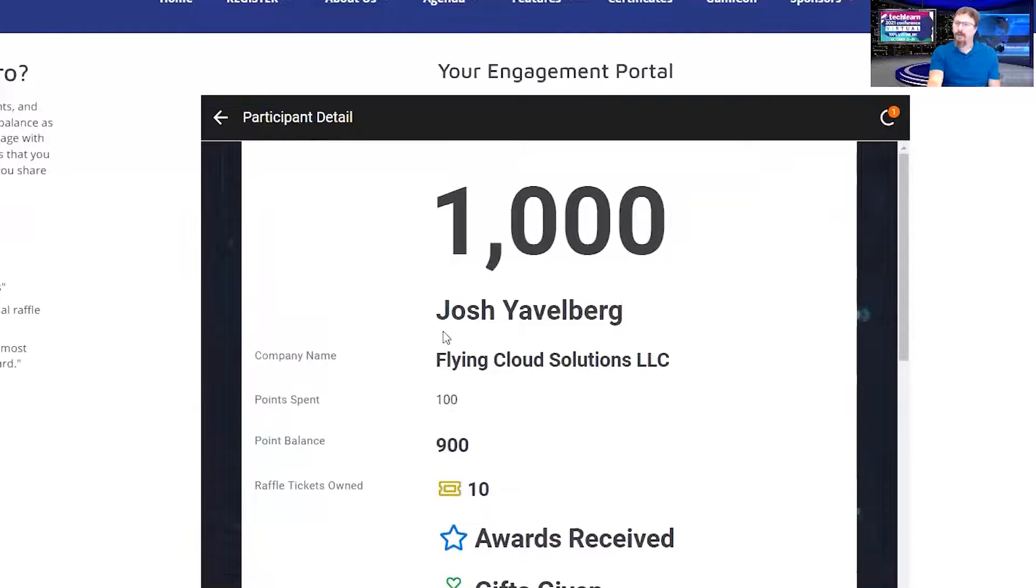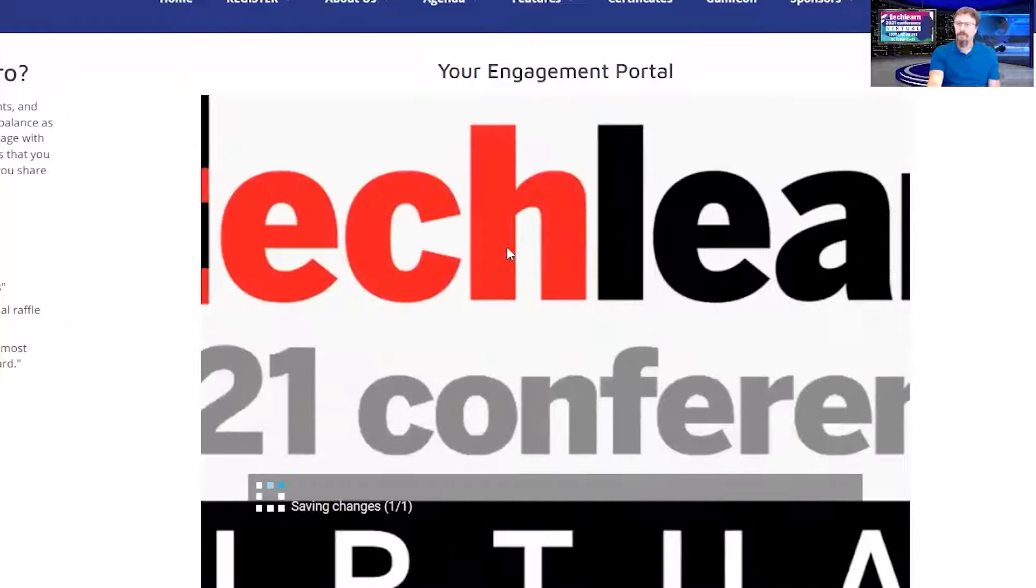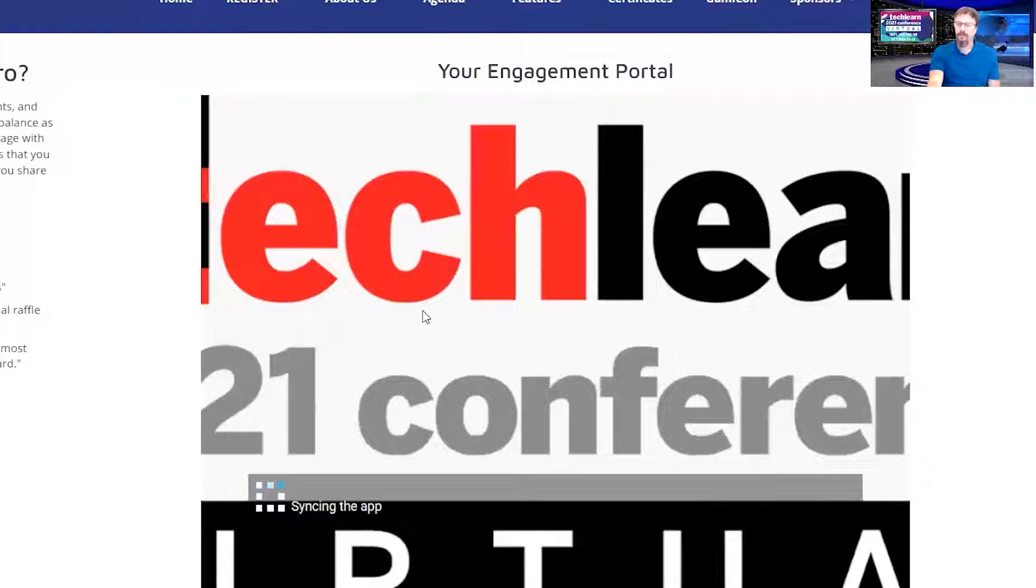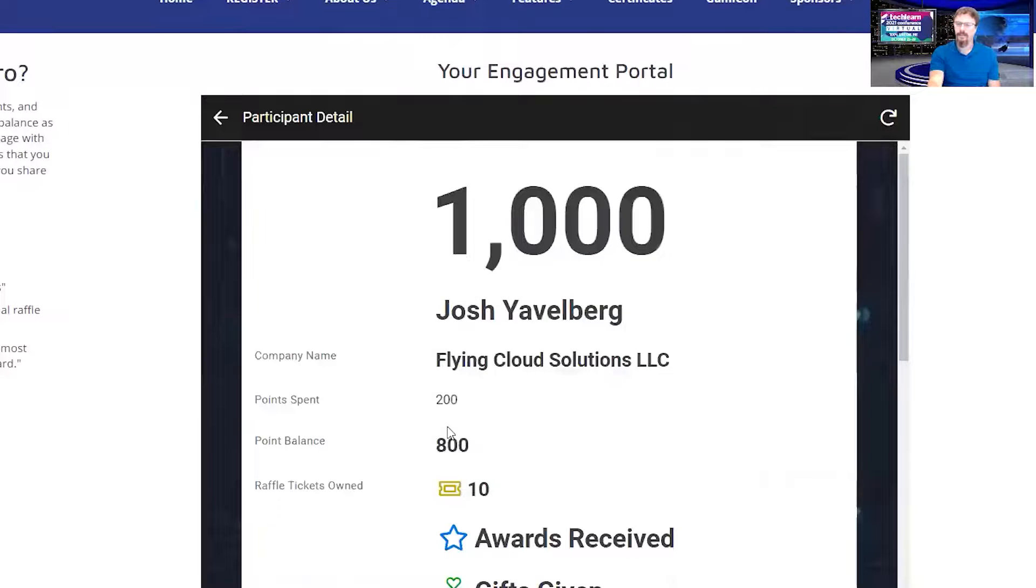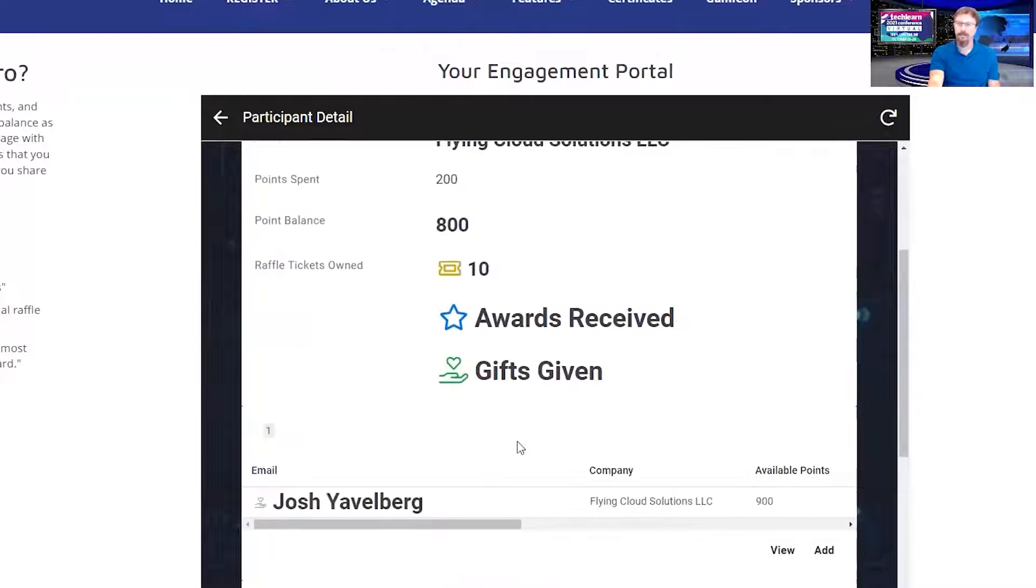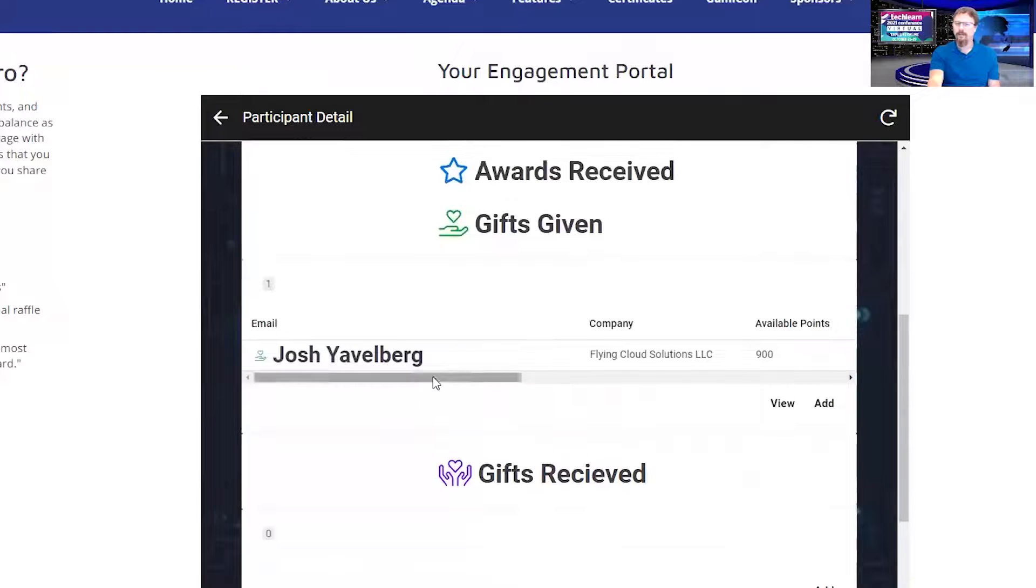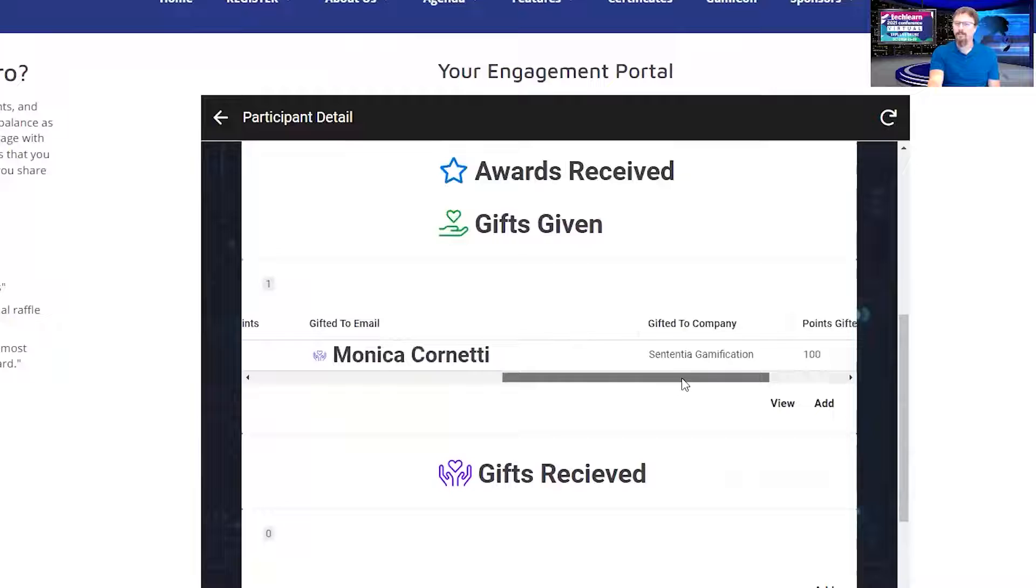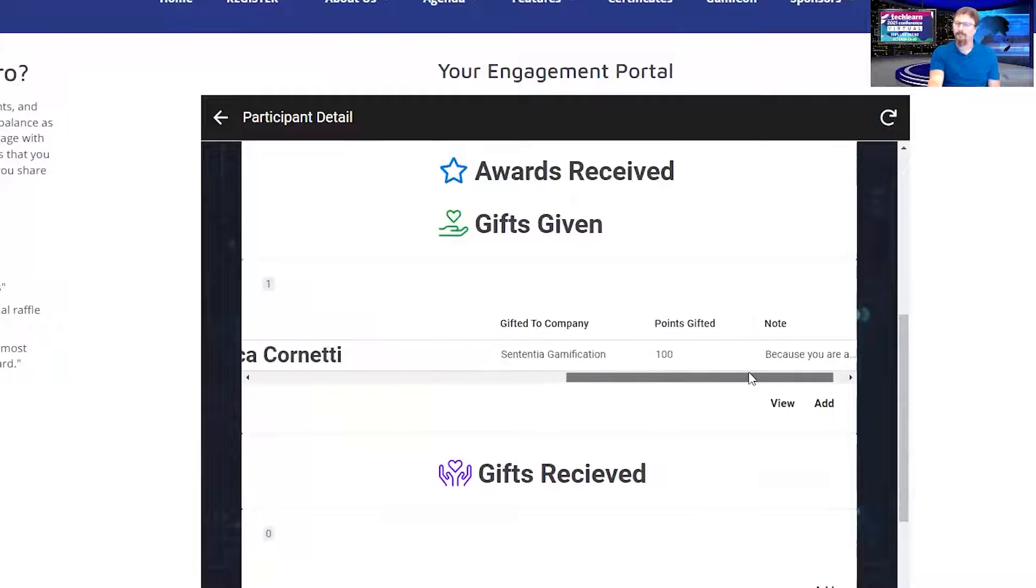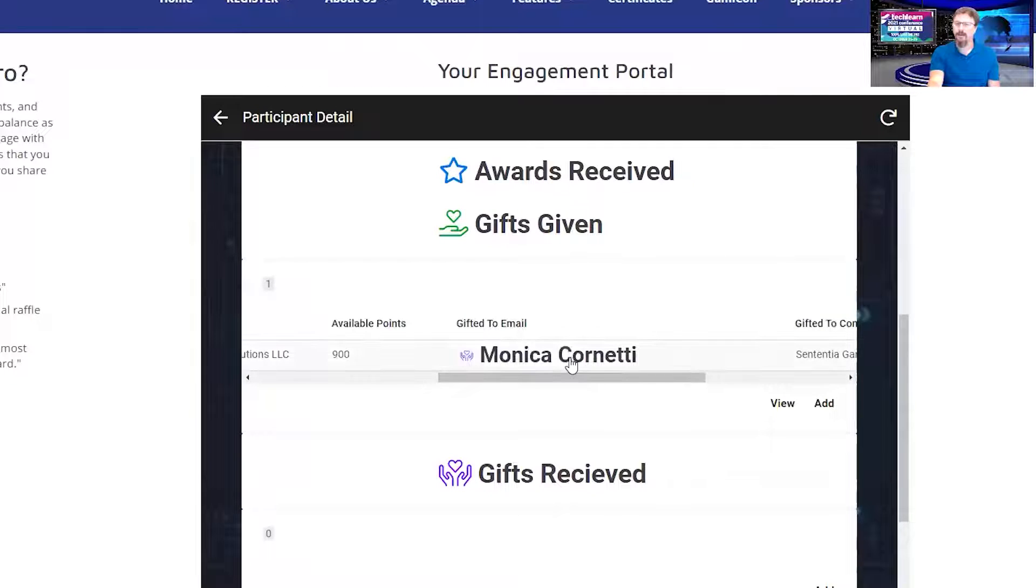It will take a moment to refresh. But once it's refreshed and synced, you'll see I've spent 200 points now. My point balance is down to 800, and I've given points to Monica. And it has the note and everything, and she sees the same thing on her end.